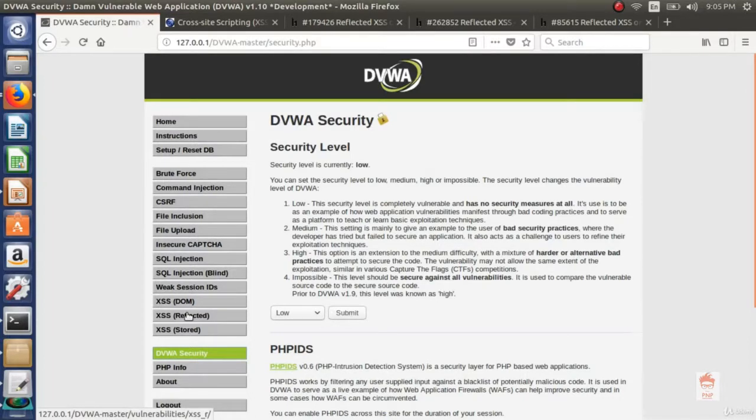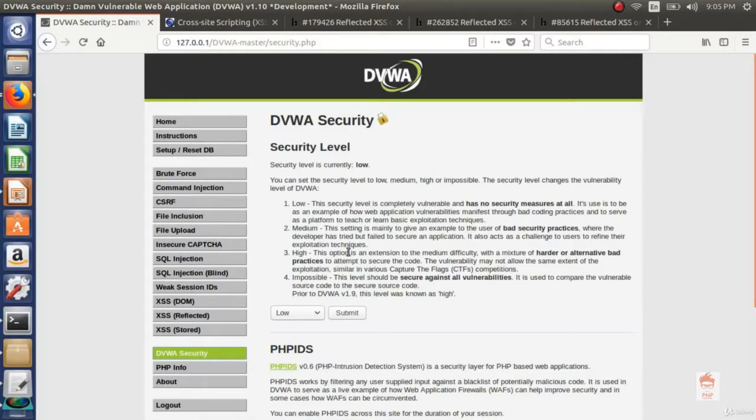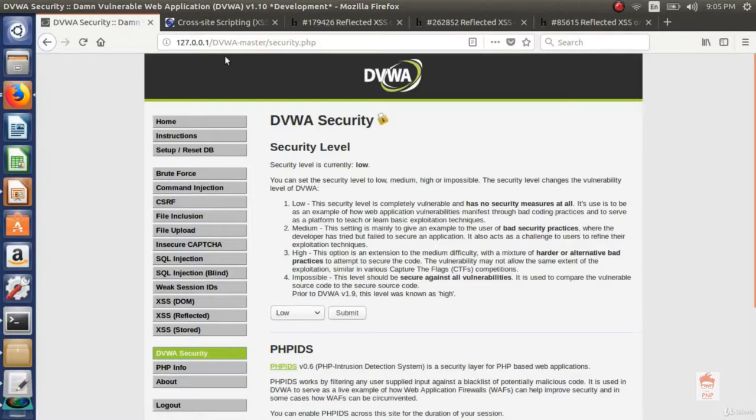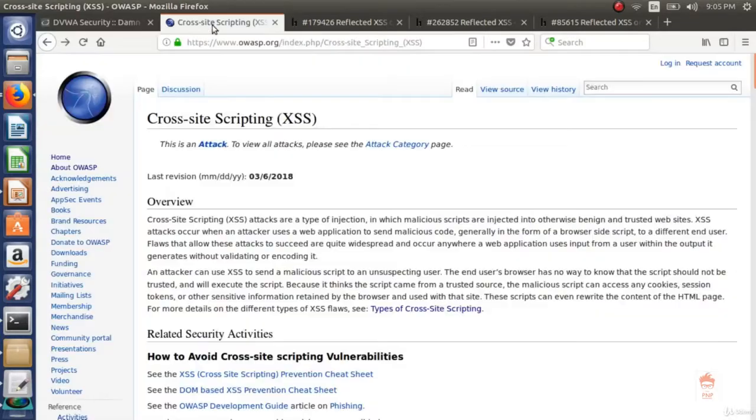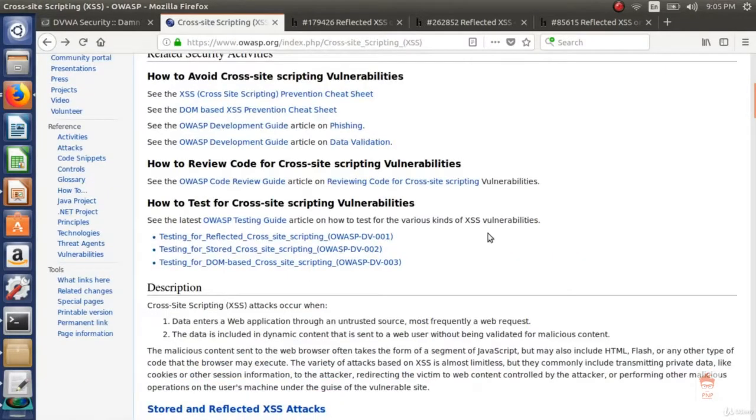Now before starting what is XSS, I want to tell you there are many types of XSS. XSS is a very wide topic and there are many types of XSS. So in this video, I'll show you only reflected XSS and I'll also tell you about stored XSS but you can read more on OWASP.